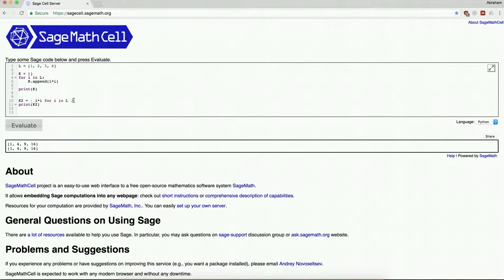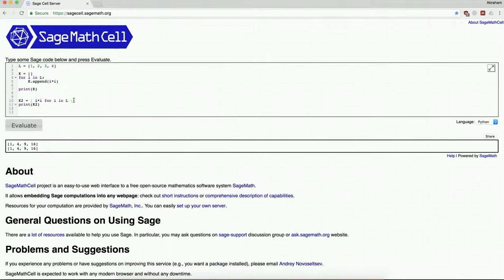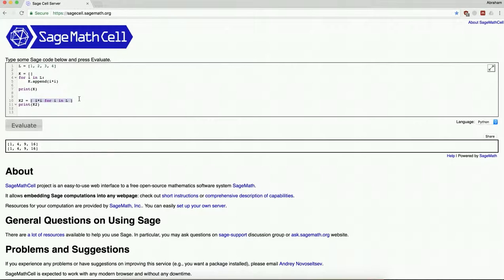And it lets you sort of write things the way you think about them mathematically. So I have a list of numbers one through four. For each thing in that list, I want to square it and make a new list. So this is sort of like the sequence syntax we use all the time in math where we say, like, let's make a list k, k sub i is equal to i squared, for example.